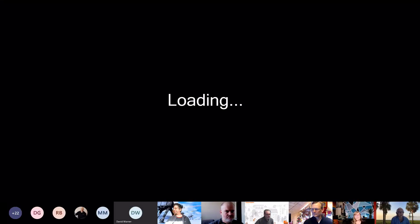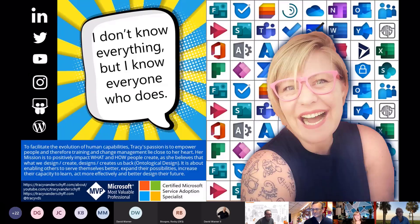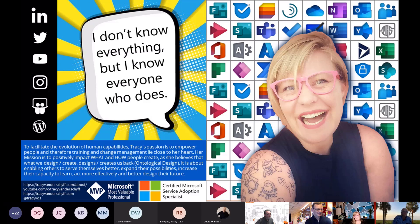We're all human — we make mistakes, or at least I do. So without further ado, Tracy, talk about yourself a little bit — who are you?